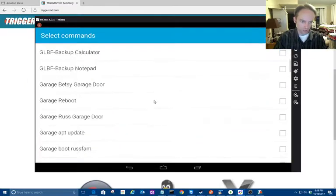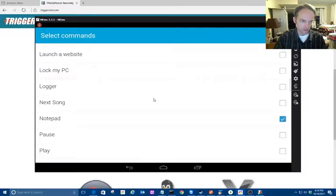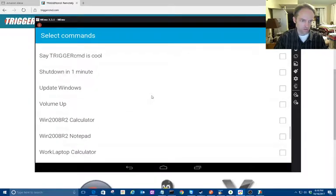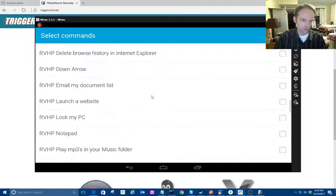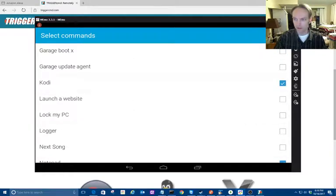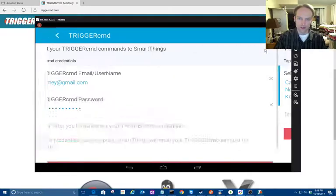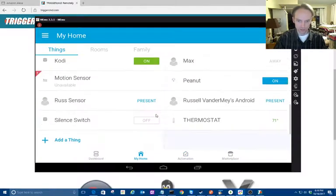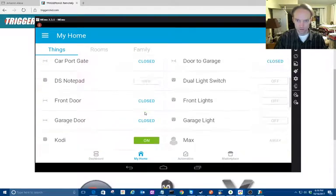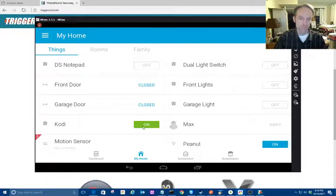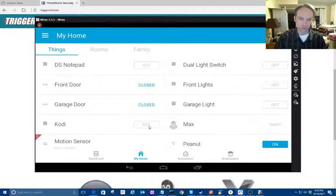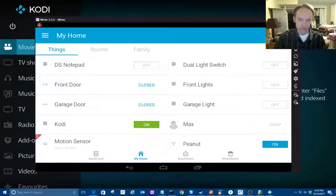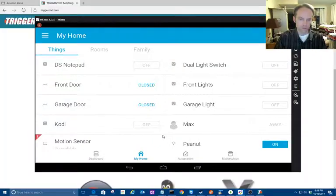I want to add Cody. All right, now I should have a switch called Cody in here—still can't find it. There it is. All right, it's not running, so if I flip it off it's not going to do anything, but when I flip it on it'll run, and when I flip it off it'll close.